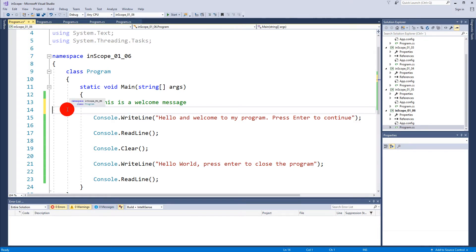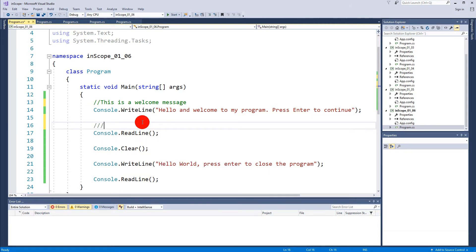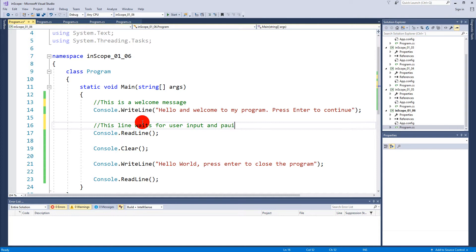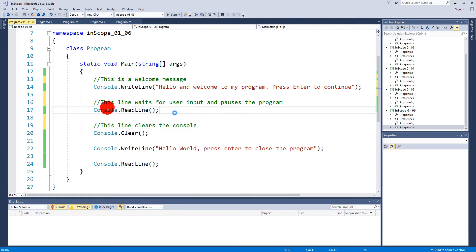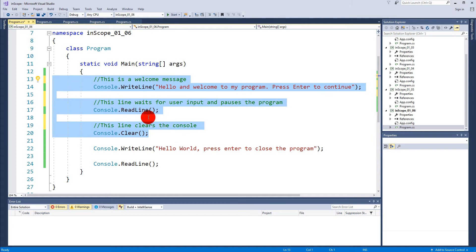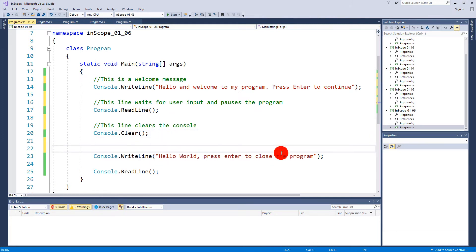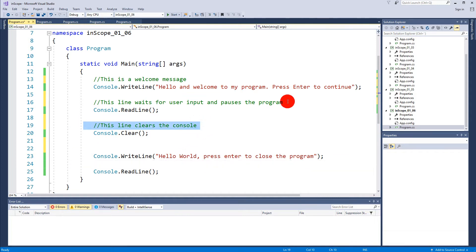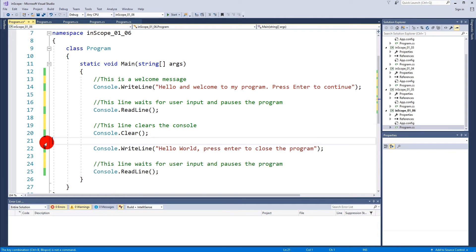I can write this line waits for user input and pauses program. Then I can write here this line clears the console and so on. These are fairly straightforward, ReadLine and Clear, but maybe you have some code later along the road that will be harder to understand just by looking at it. If you're working on a team it's always very nice to comment the code so that other people understand what you did.